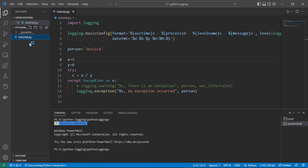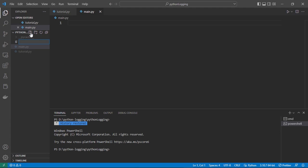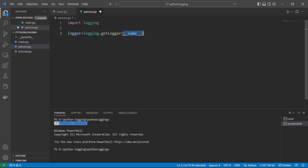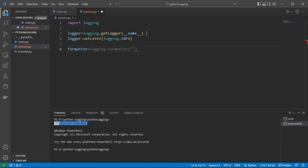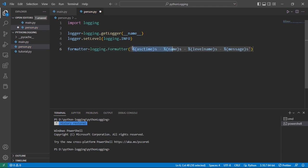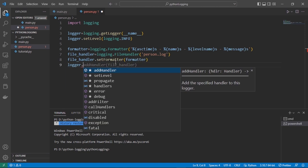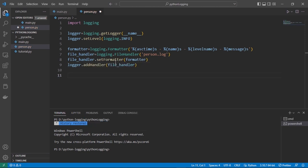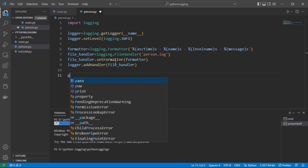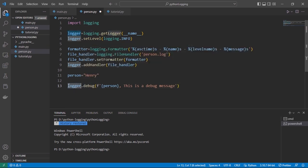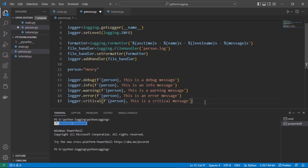Here you can see our Python file. I'm going to create two files: main.py and person.py. In person.py, I'll use a Logger and Formatter to create different outputs. Import logging, specify the logger, set the severity level, then create a formatter with a format like: date/time, logger name, severity level, and message. Add a file handler, specify where output goes, set the formatter for the file handler, then add the file handler to the logger. Let's name the person 'Henry' and add output messages using logger.debug().